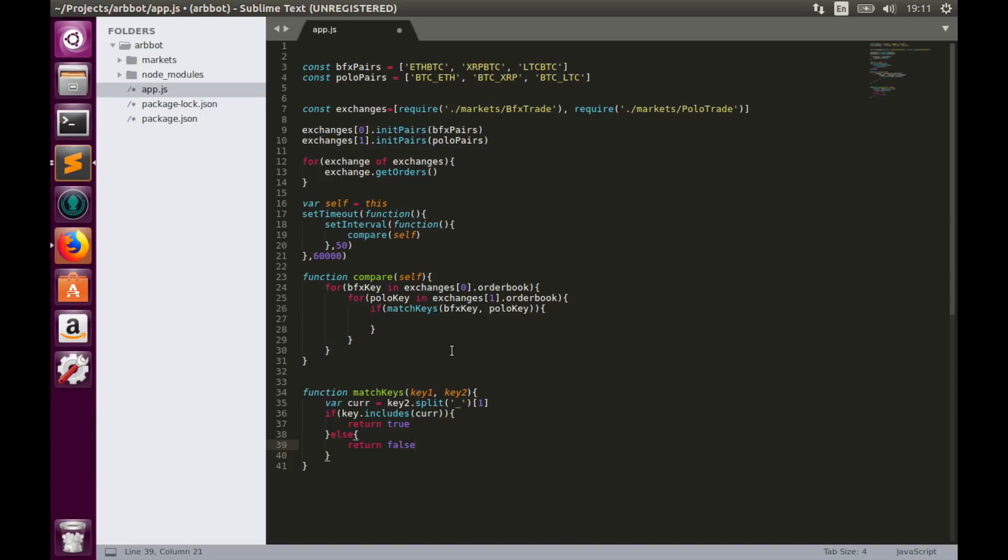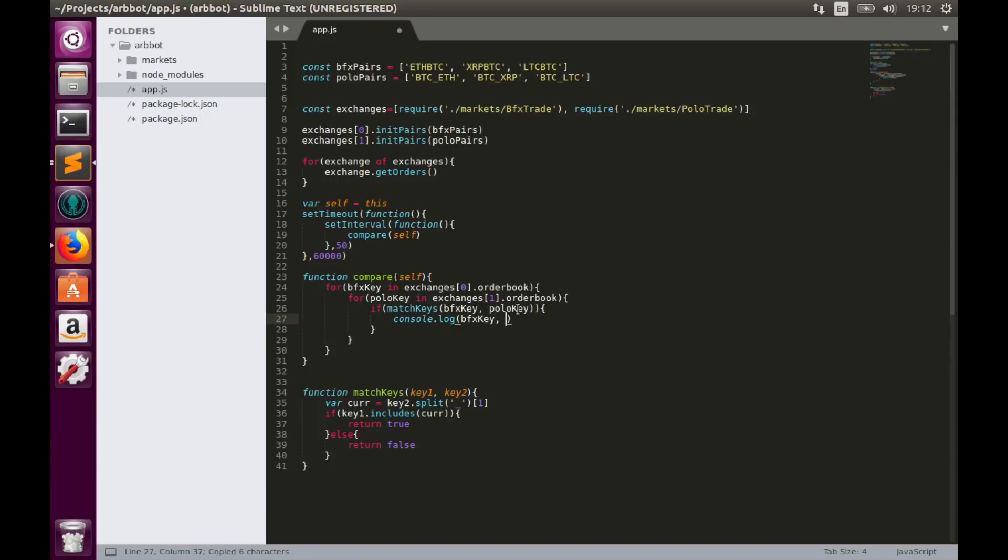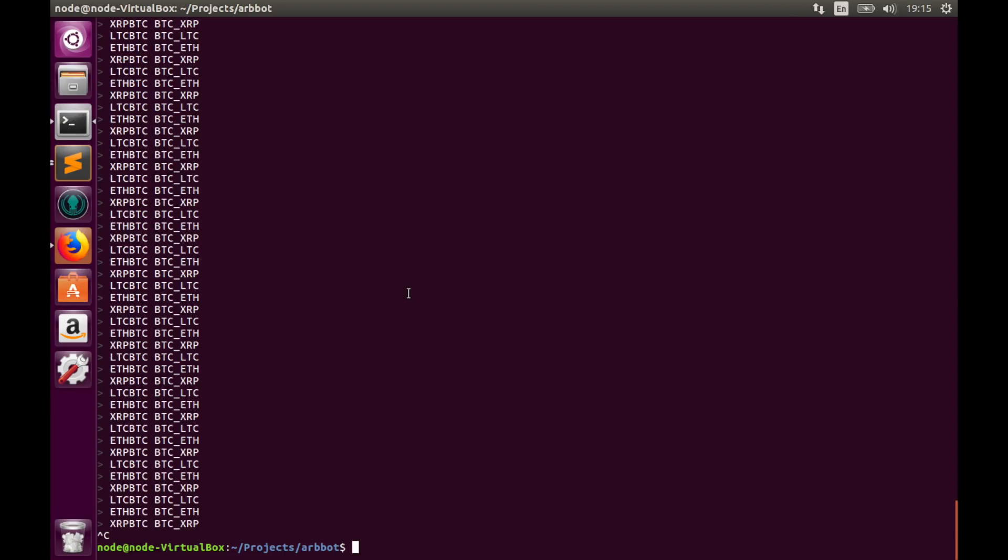Now let's check how it works. If keys match we will print in console the bfx key and Polo key. Let's go to terminal and run code. But please remember that we'll wait 60 seconds before actually anything happens. Here is the output of our code. And as you see keys are perfectly matched. For instance LTC BTC to BTC underscore LTC, XRP BTC to BTC XRP, and the same for Ethereum.